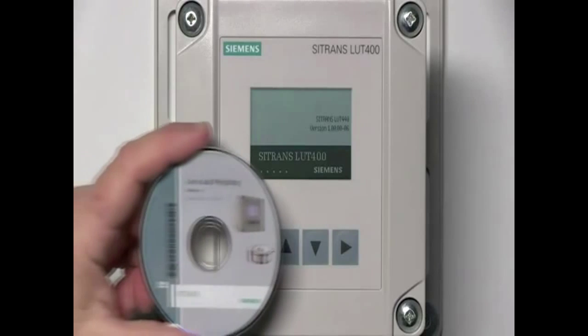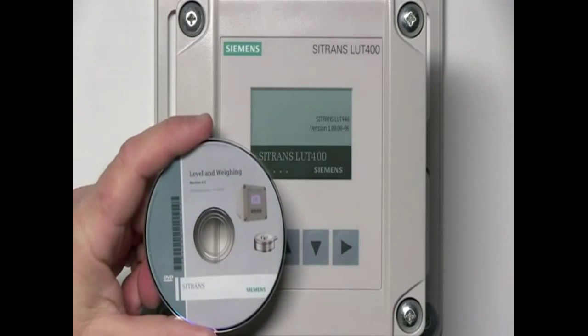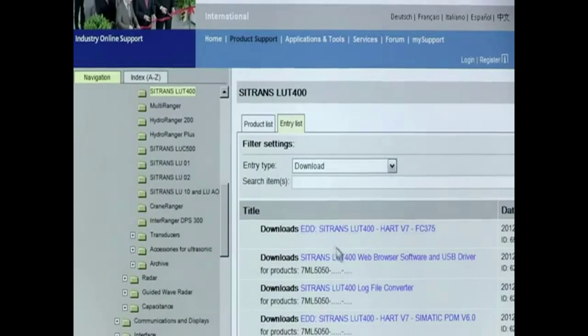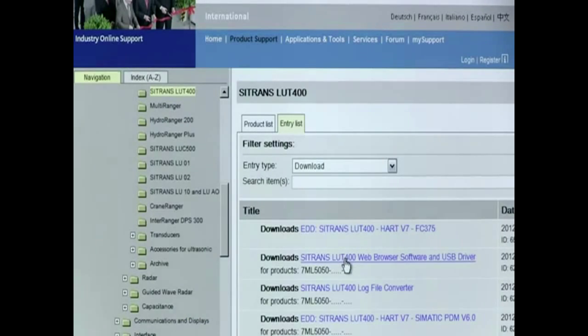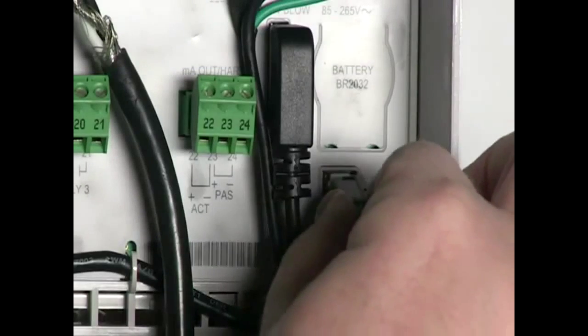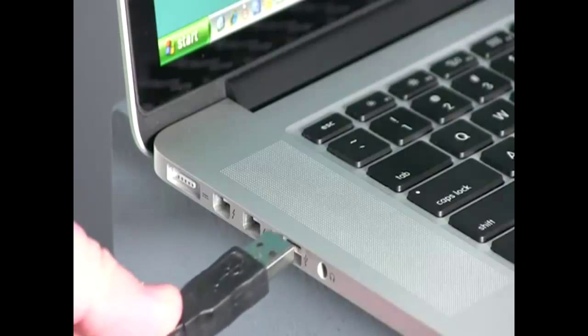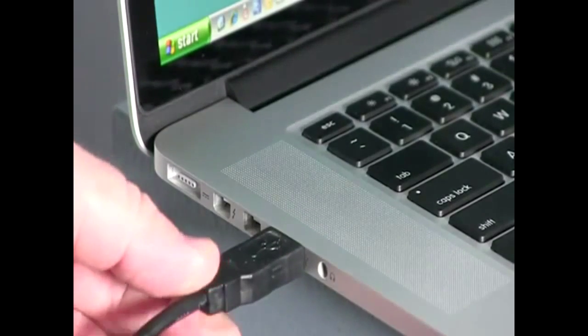Simply install the software from the DVD that came with the LUT400 or download it from our website. Then connect the LUT400 to your computer with a standard USB cable.